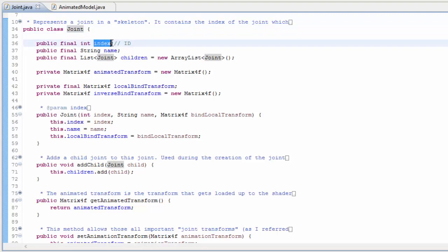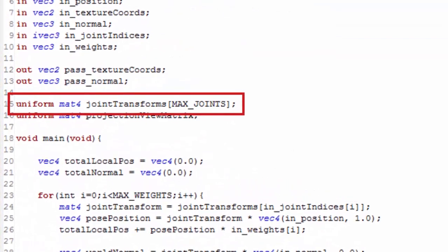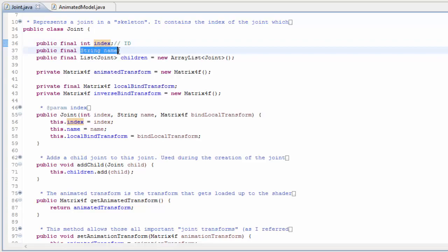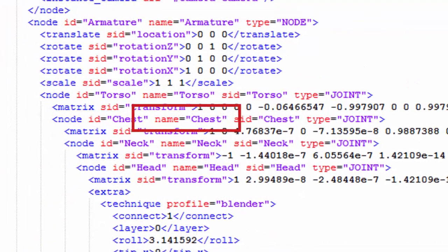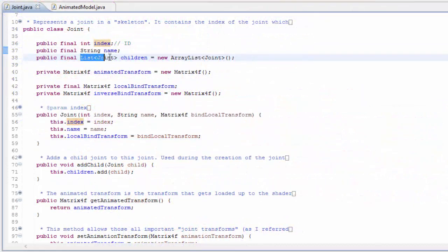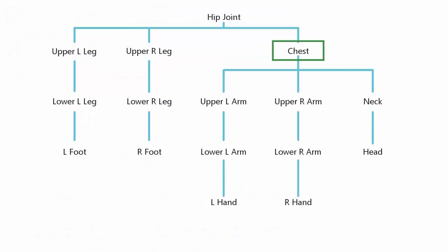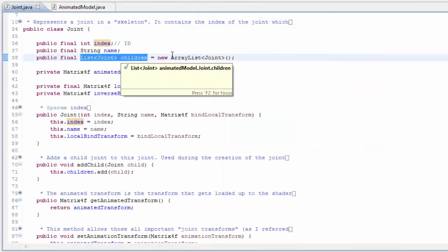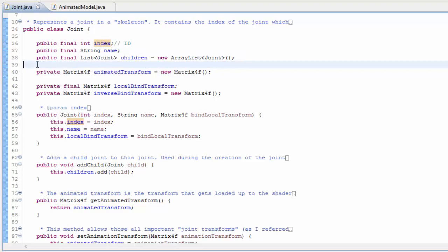Each joint has an index which is like the ID of the joint. The joint transforms get loaded up to the shader in a uniform array, and this index indicates which position in the array this joint's transform will be stored. Each joint also has a string name, which is the name given to the joint in the collada file. Each joint also has a list of children because the joints are stored in a hierarchy, so each joint can potentially have multiple children. Each joint except the root also has one parent joint, but we never actually need to know about a joint's parent in this example, so that isn't stored here.